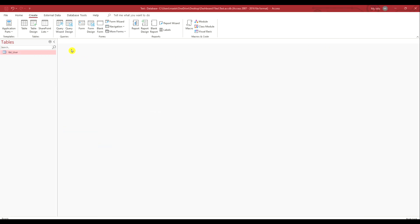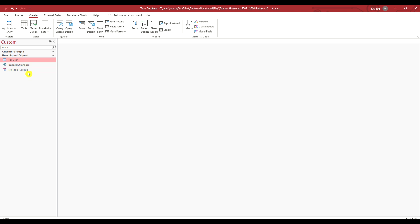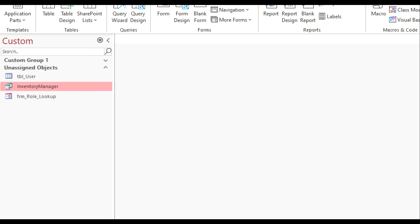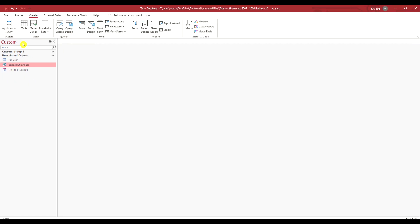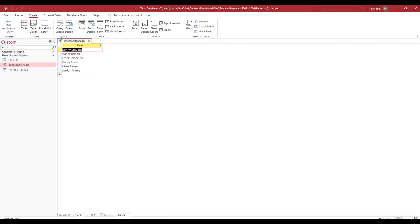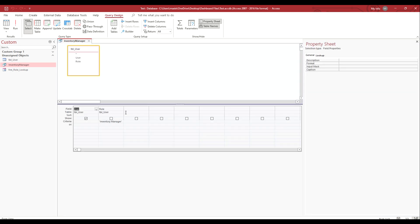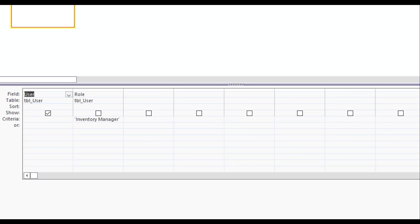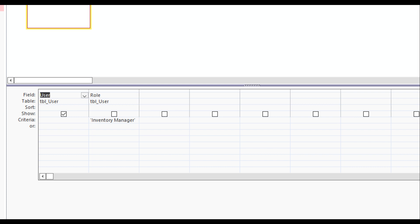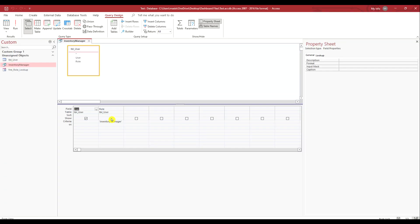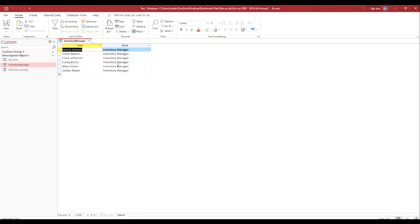If I minimize this and go to Queries, you'll see there's a query called Inventory Manager — that's the query we just created from our procedure. If I run it, it shows us the inventory managers. We can validate that by going to Design View, where you can see it filters on inventory managers. Checking the role field confirms these are indeed a list of the inventory managers.